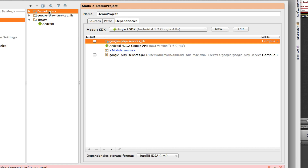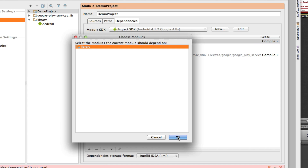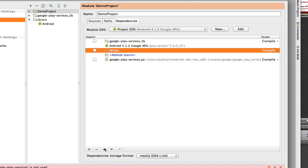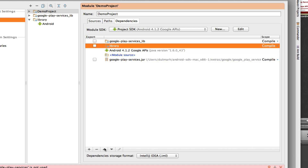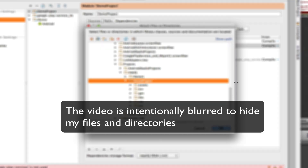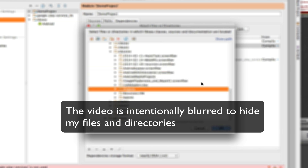Now I need to tell my demo project to depend on the Android Maps Utility. I highlight my demo project, select Dependencies, add a Module Dependency, and select the Android Maps Utility library. I click OK, change the order to move it to the top below the Google Play Services Library, and then add a dependency to the jar file — this time the jar file of my Android Maps Utility.